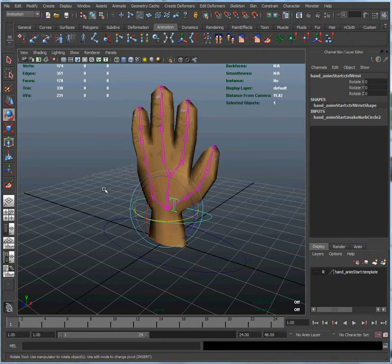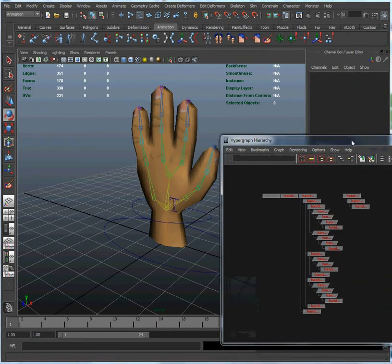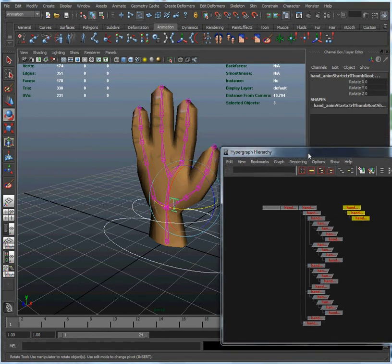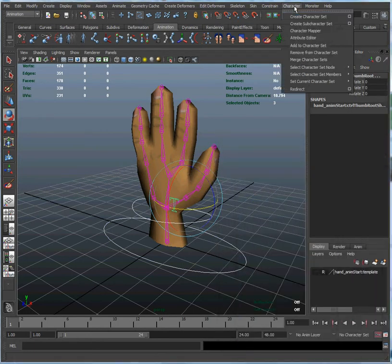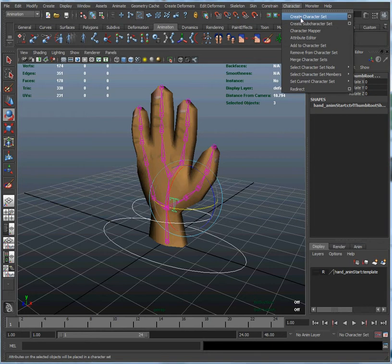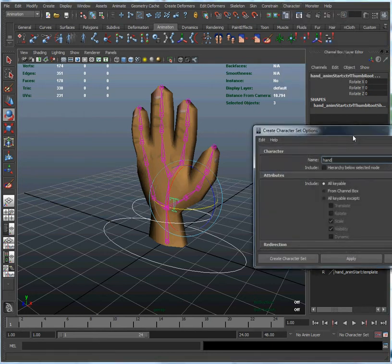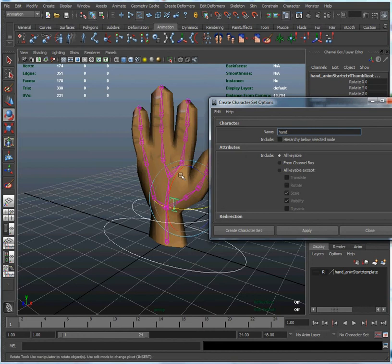So now what we're going to do is we're going to select all of our curves. And we're going to go to character, create character set, click on there. We're going to create a new character called hand, just a nice obvious name that describes our character. So I'm going to click on create character set.